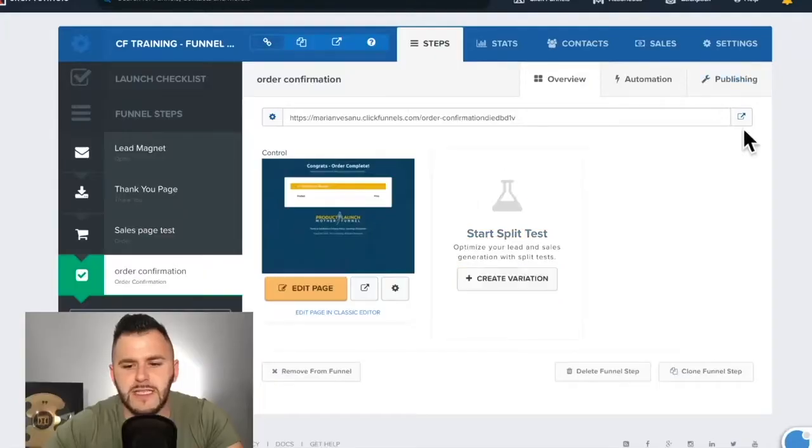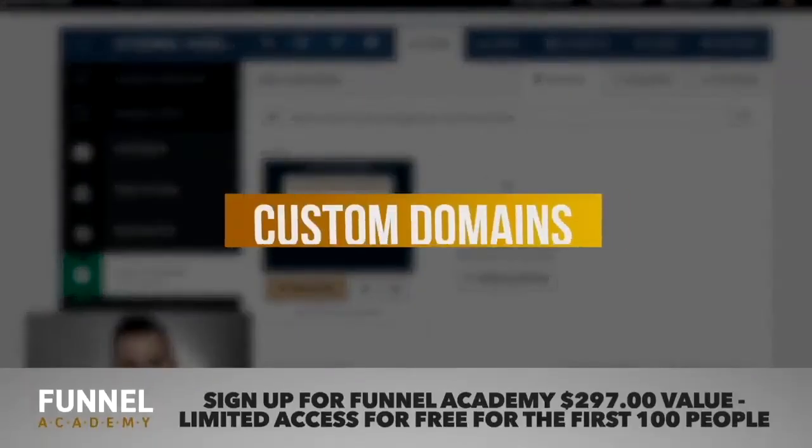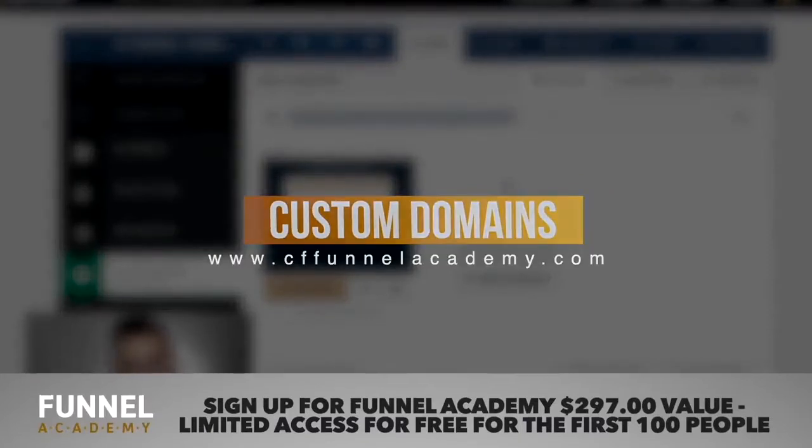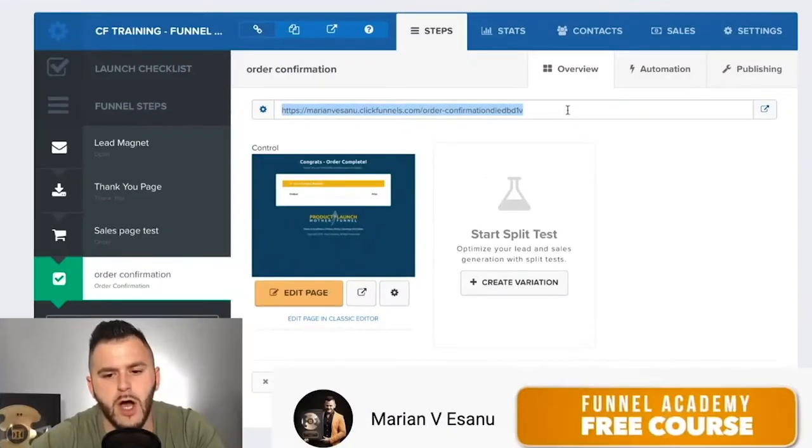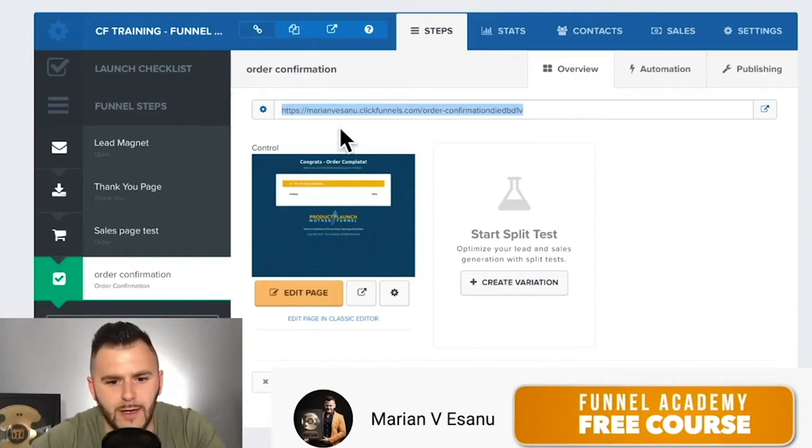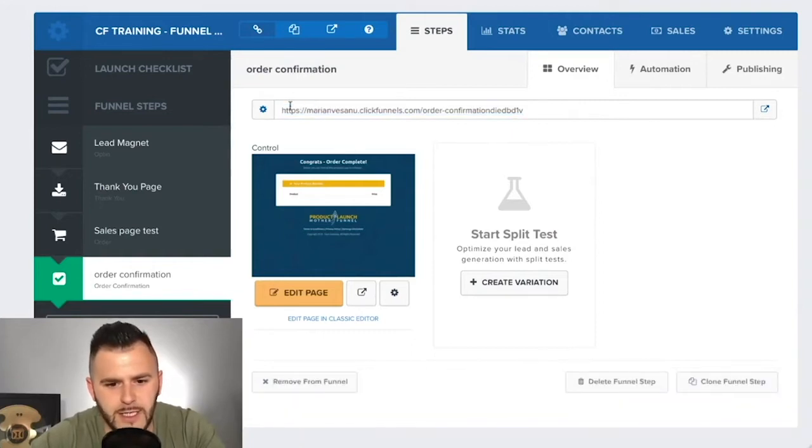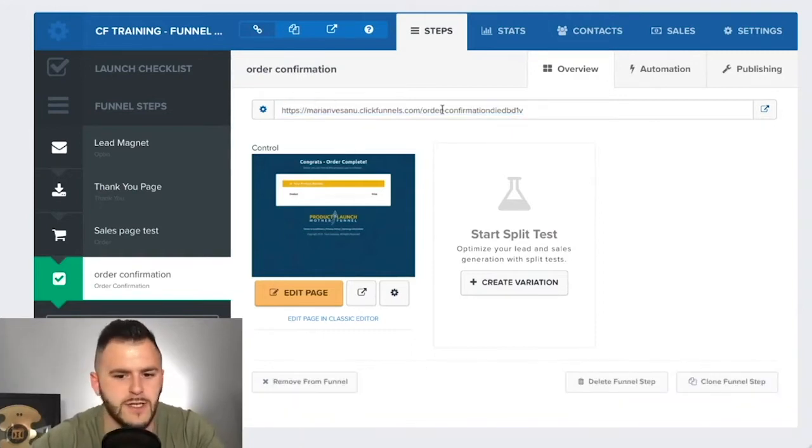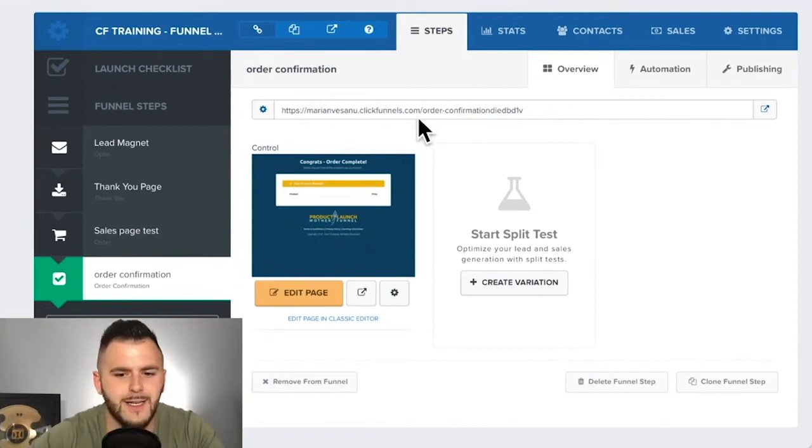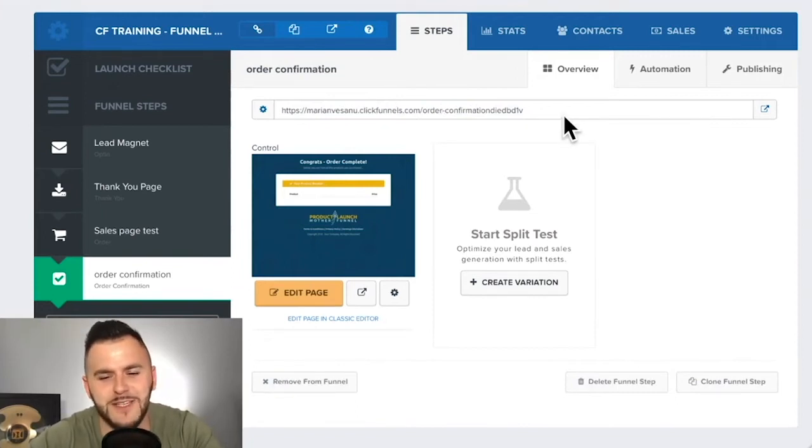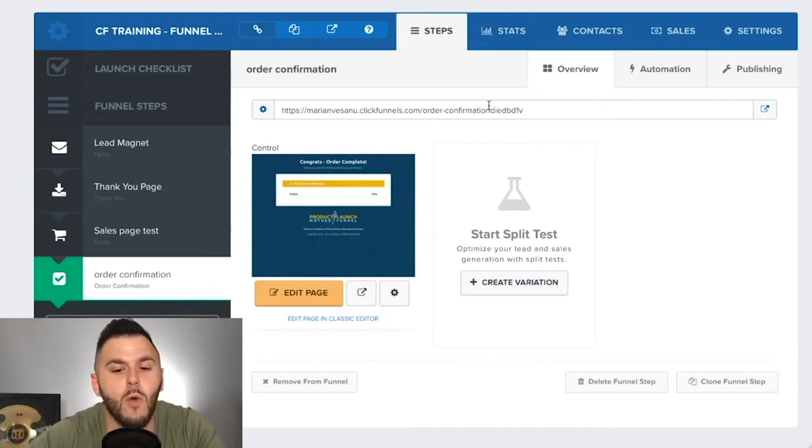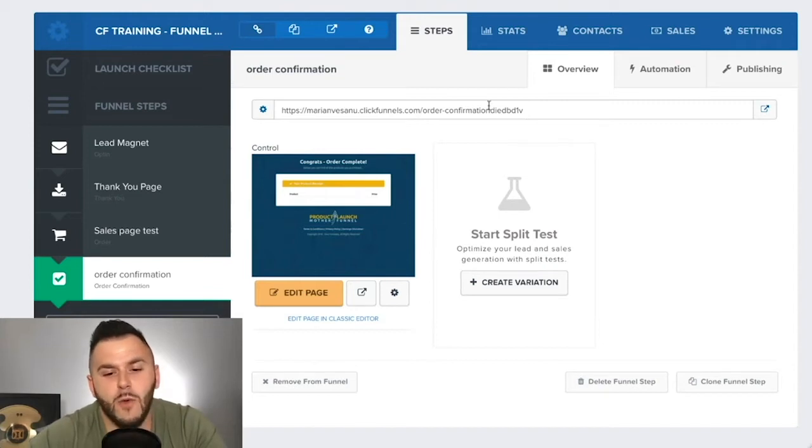It's important to understand that when you create a new funnel in ClickFunnels, it has an awkward, long URL, and you can see it in here, marianviasano.clickfunnels.com forward slash order confirmation and a bunch of other letters afterwards. You don't want that.